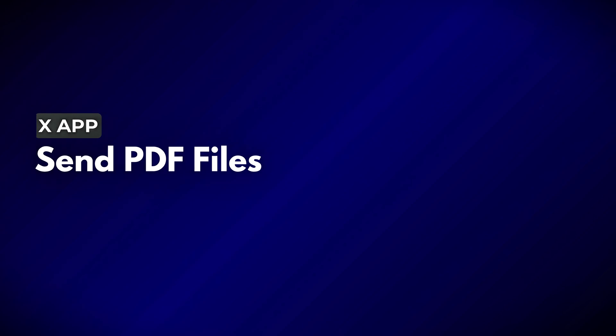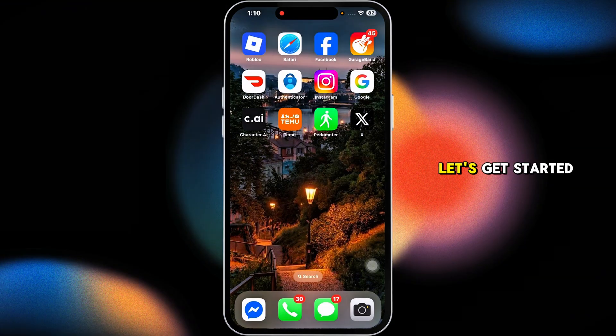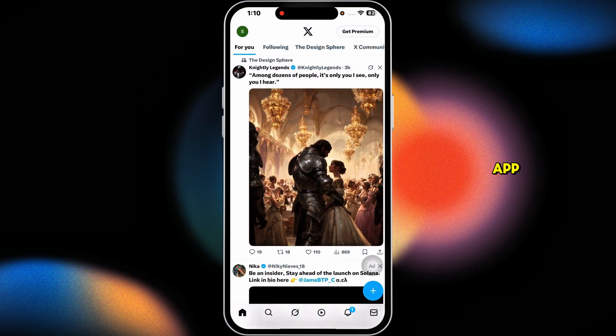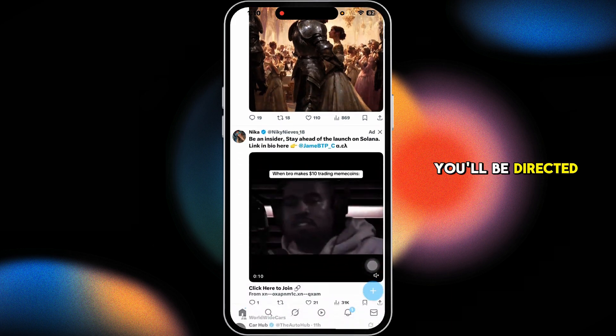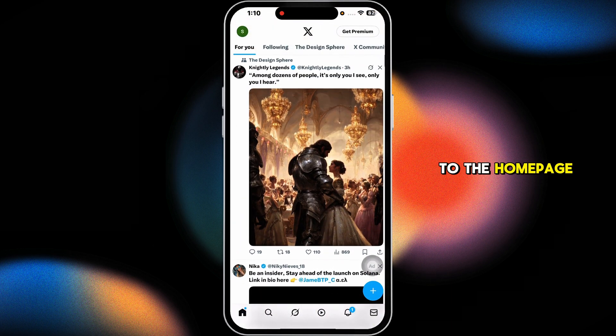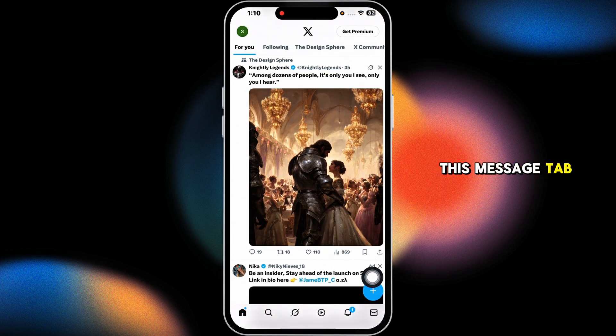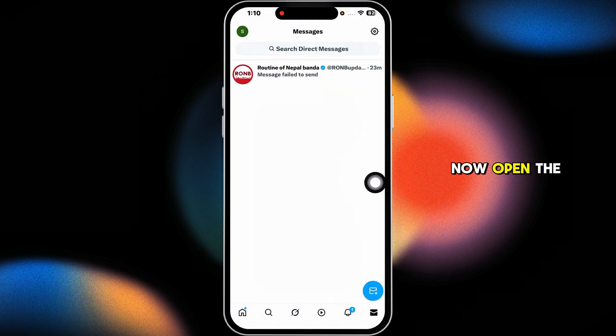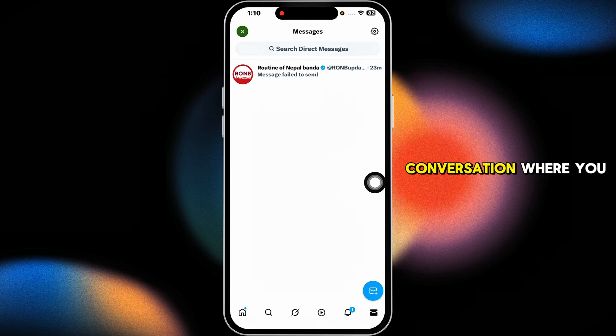How to send PDF file on Twitter or X account. Let's get started. Launch your X app, you will be directed to the home page. Now navigate to the message tab, open the conversation where you want to send the PDF file.